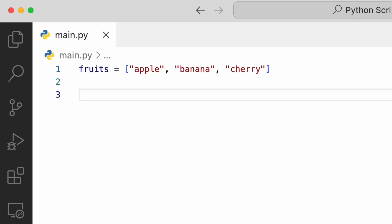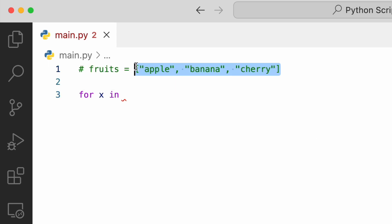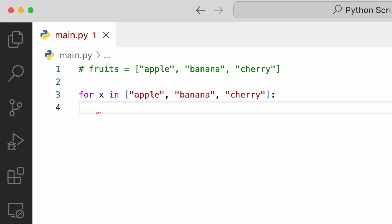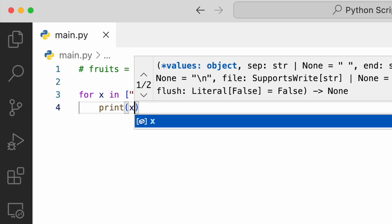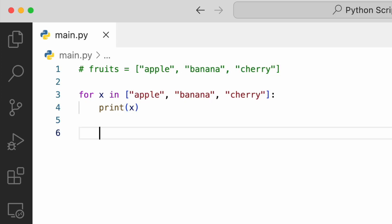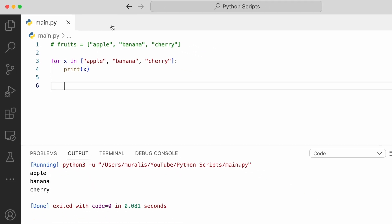This is our list. We can write a for loop starting with the keyword 'for', then we need to specify the temporary variable. Let's say we'll go with x, and then 'in'. Now we need to specify a sequence. Then later we need to specify a set of statements which needs to be executed for every item in a sequence. I will just go with one statement which will print the temporary variable x. Now if we execute the code, we see apple is printed, banana is printed, cherry is printed.